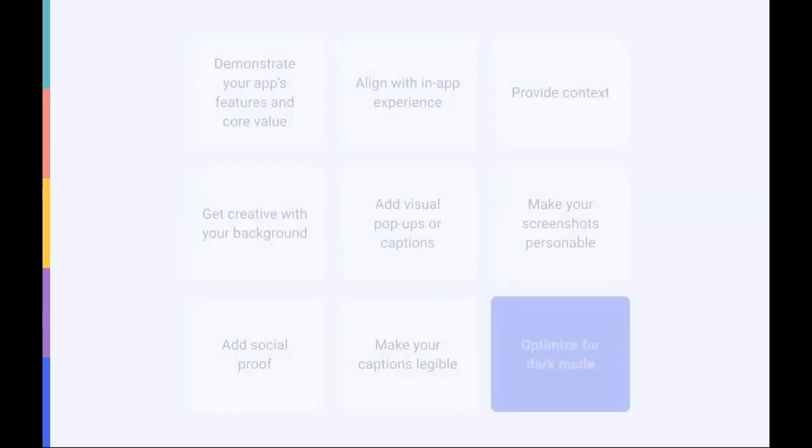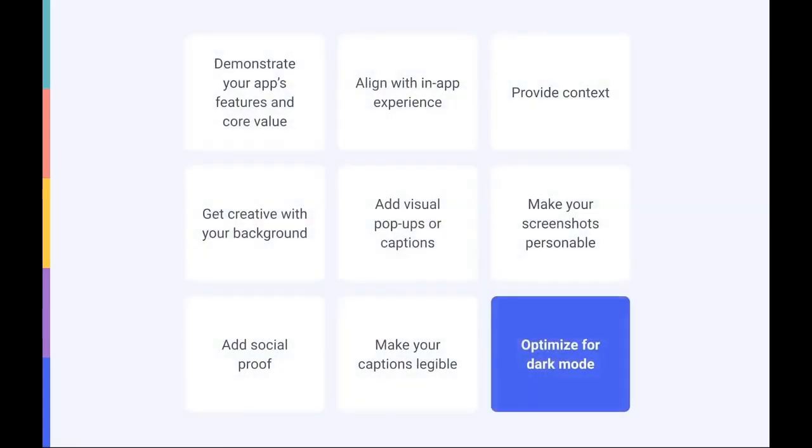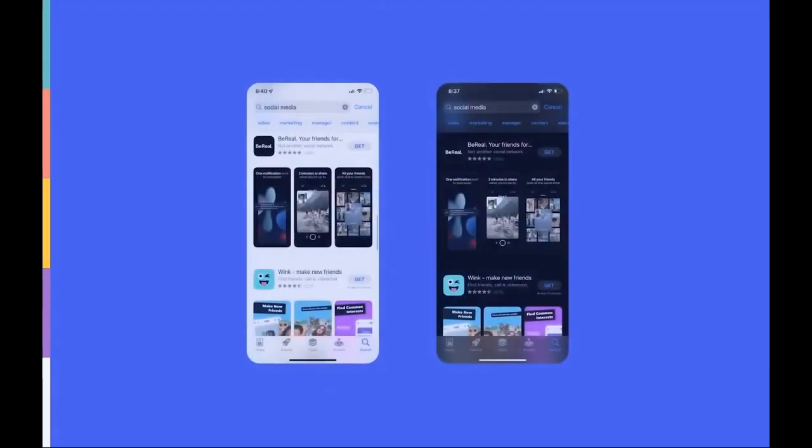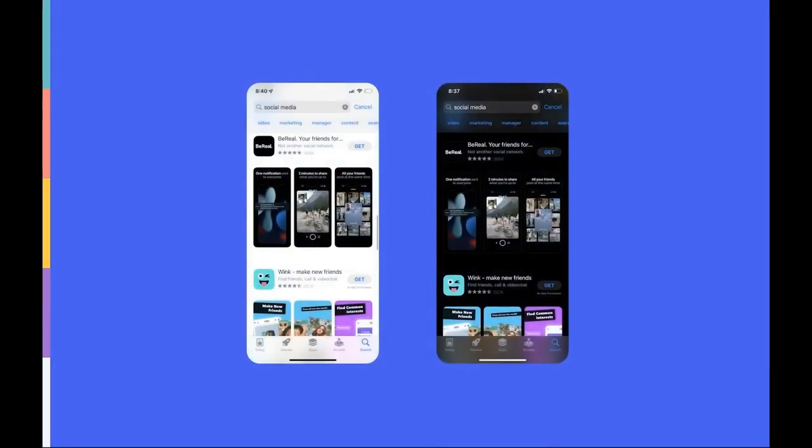Finally, make sure your screenshots also look good in dark mode and contrast with dark phone backgrounds. Be Real, for example, uses a black background and phone frame in their screenshots, which makes them blend into dark mode almost too much.